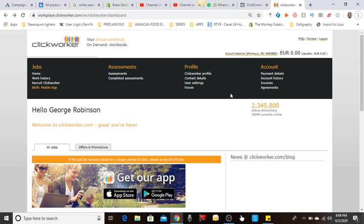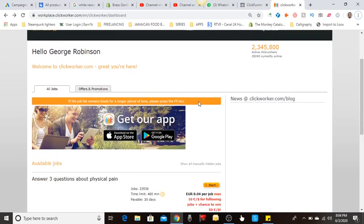You can actually do jobs on this website to earn money for yourself. There are a lot of college students actually using this to earn pocket money. This site has millions of people signed up, hundreds of thousands are doing jobs at any given time.